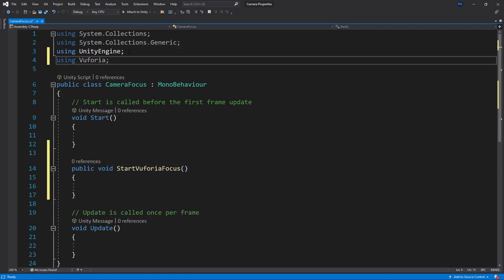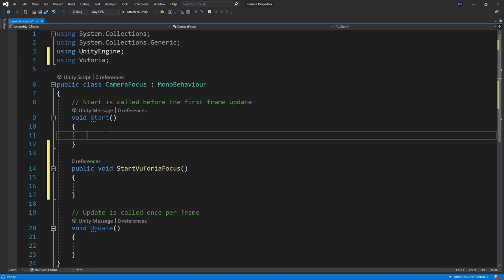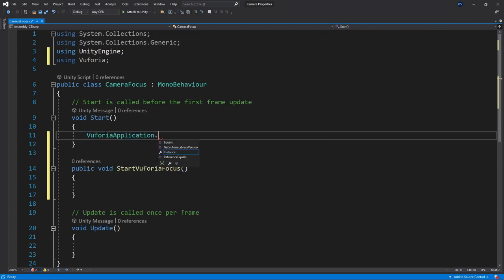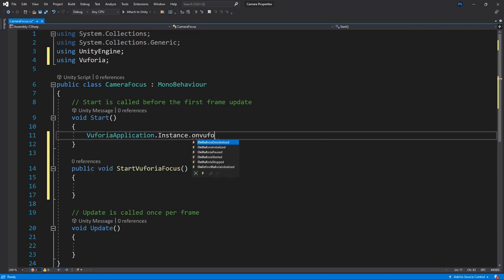We should change the focus mode only when engine is successfully started. We'll do that by subscribing the new method to the onVuforiaStarted event which is inside of the Vuforia application instance.